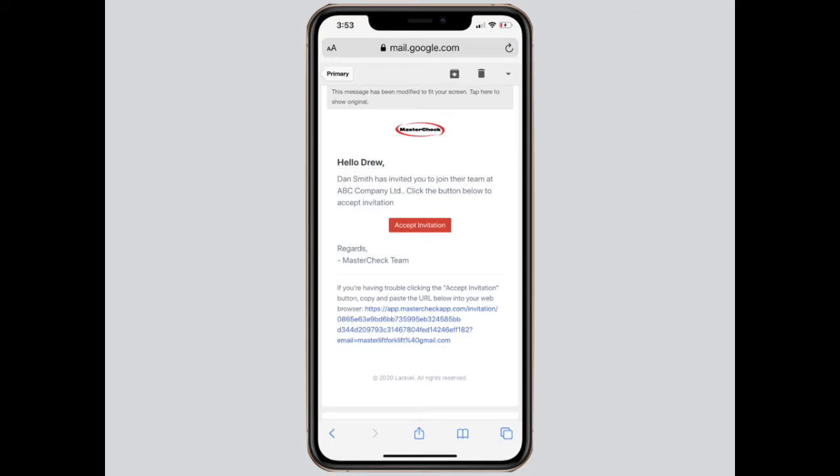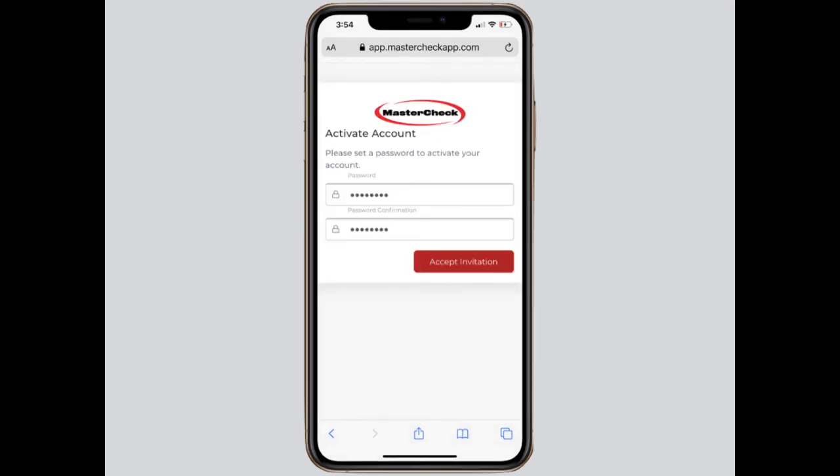Once the user invitations have been sent out, the location supervisor or operator will receive an email asking them to accept the invitation as part of the syncing process. They'll enter a password no less than 8 digits long, and click on Accept Invitation.